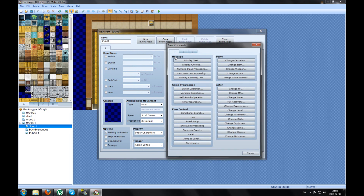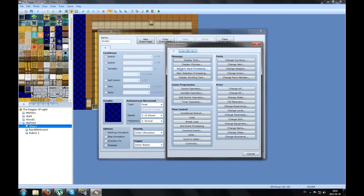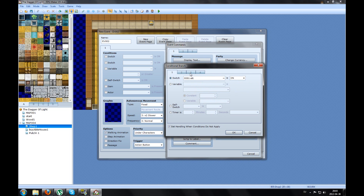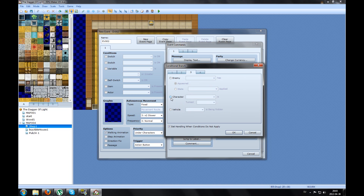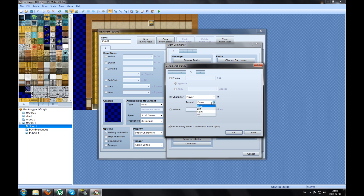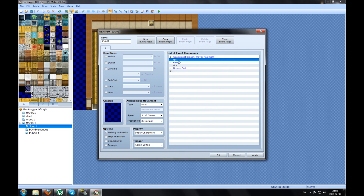You make a new command — go to conditional branch, go to number 3. Press character. If the player is turned right, and you press the enter key, the action button is the trigger to trigger this event, and something is gonna happen.